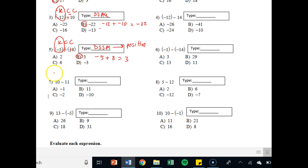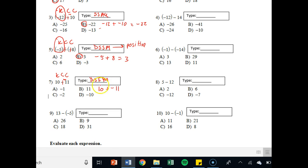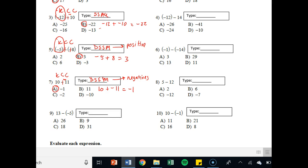Let's take a look at 7: 10 minus 11. KCC — keep the 10, change the minus sign to a plus sign, and change the 11 to a negative 11. Don't just say it becomes 10 plus 11 — you have to do something to the next number. This is 10 plus negative 11, so that means it's a DSSM. Different signs because I have a positive and a negative. I'm going to subtract 11 minus 10, but I have more negatives — 11 negatives versus 10 positives — so 11 minus 10 is 1, but it's negative 1. On a number line, if you start on positive 10 and move back 11 spaces you end up at negative 1.